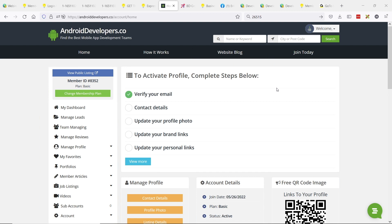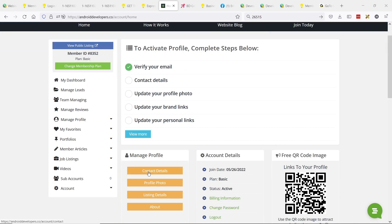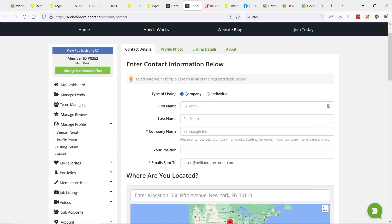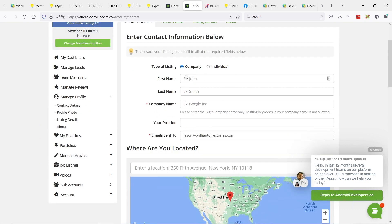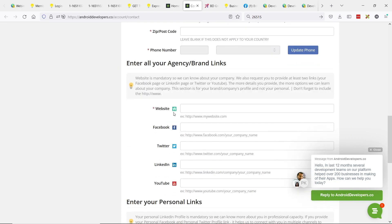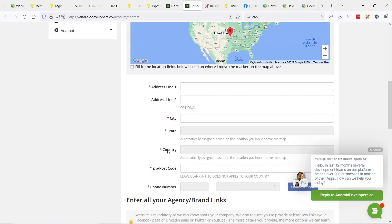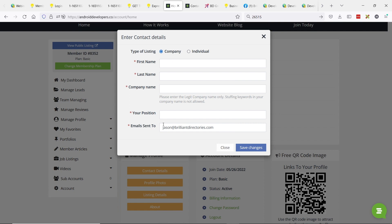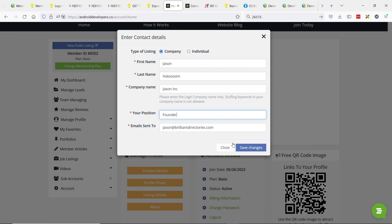I created a free member account on this site, and in my main dashboard I'm presented with these checklist items. I've already verified my email address. Now, normally if we go to the contact details form, the long-winded one — which works fine, it's been working great — I would be presented with all the information I need to enter: first name, last name, location, website links, etc. It's a medium-sized form. But what you've done is broken this up into smaller steps. The contact details is just my name here. We can do Jason Inc., founder, and save changes.